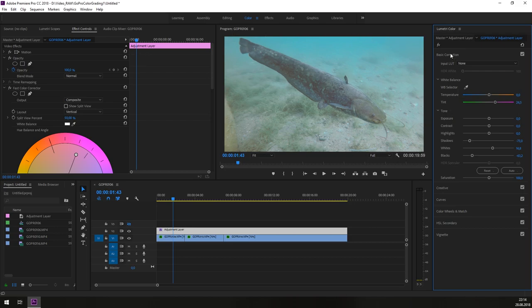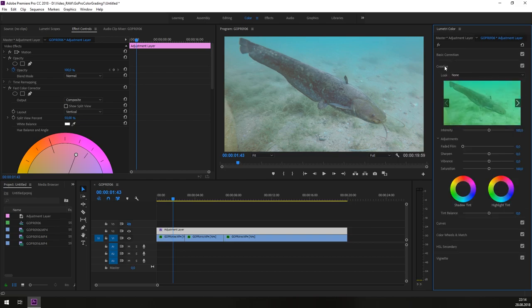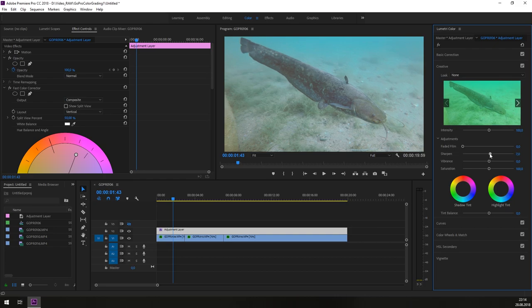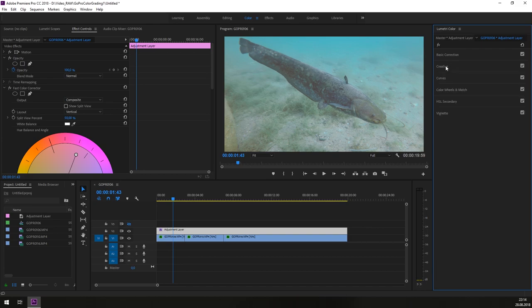So in the next step, we are jumping into the creative mode. The only thing here I am doing is, I am re-sharpening a little bit. But not too much. Because if you rise up the sharpness too high, it is not looking natural anymore. So that is more or less what we need to do in creative. And then we are coming to the curves.